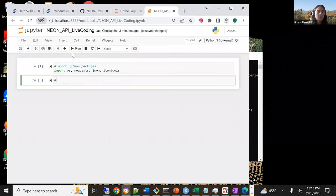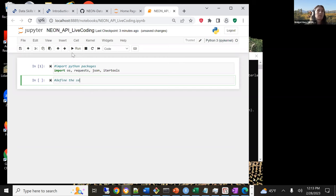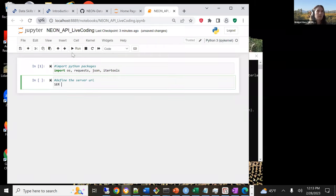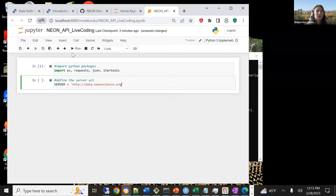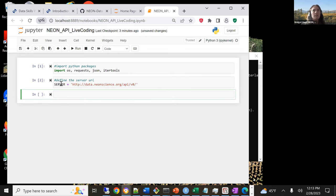With the API, first we're just going to define the base URL. For everything on the NEON API, it's the same server or URL, so we'll define that here. We'll call it 'server', and that's going to be 'http://data.neonscience.org/api/v0/'. We'll run that, and now we've defined that server variable.